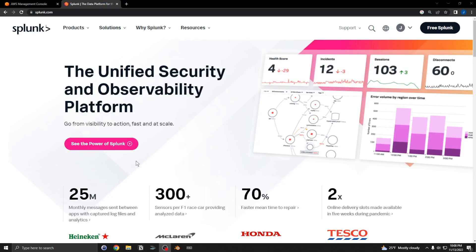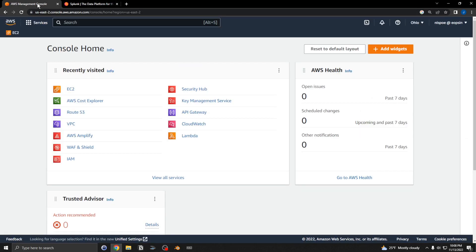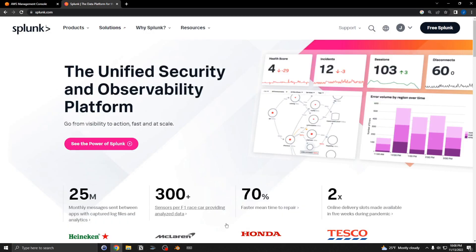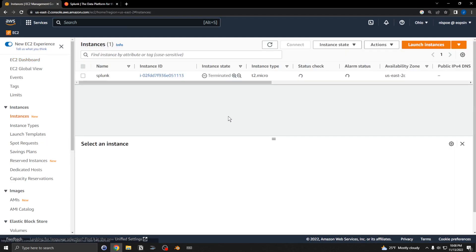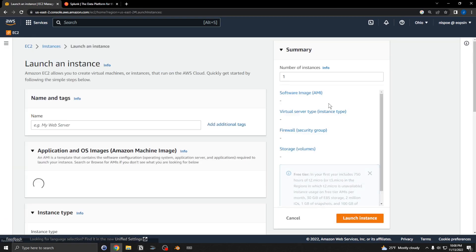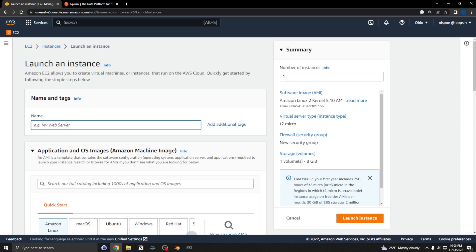I'm going to install Splunk and the Splunk forwarder on an EC2 instance. I have some notes so I'll follow along. The first thing I'm going to do is create the EC2 instance — I already created one but I'm going to create a brand new one for this video.